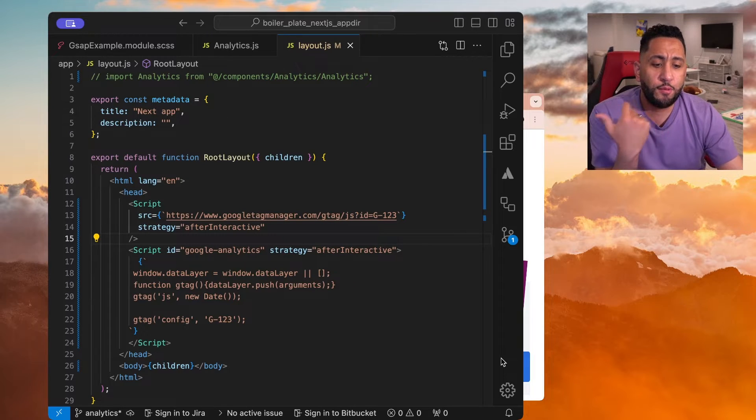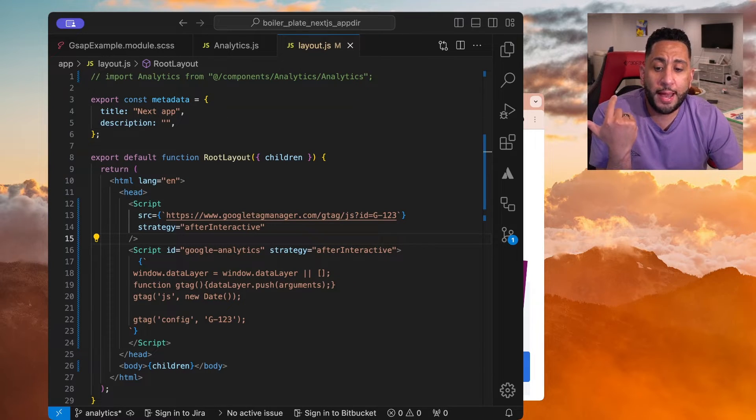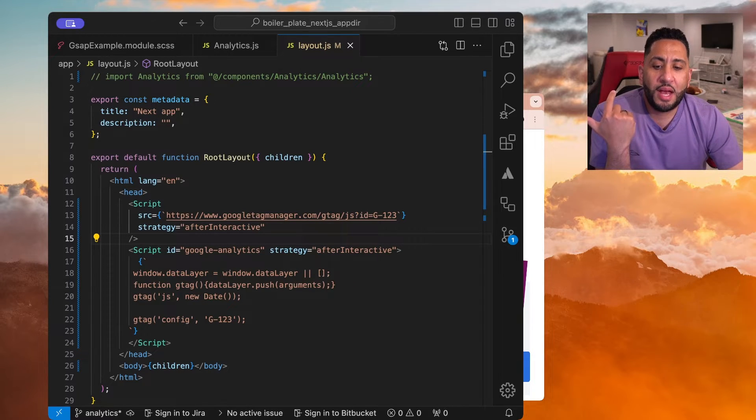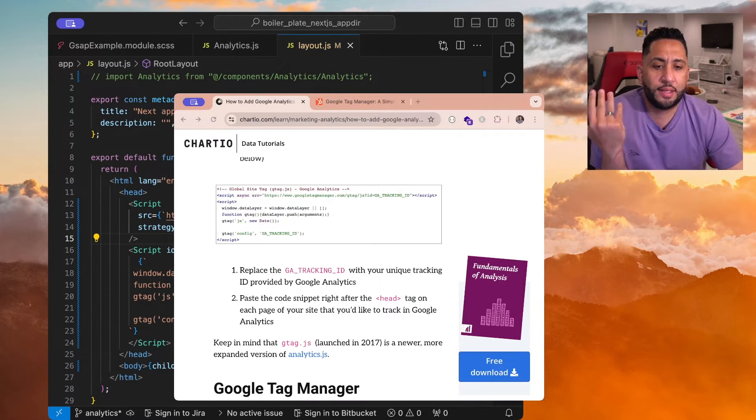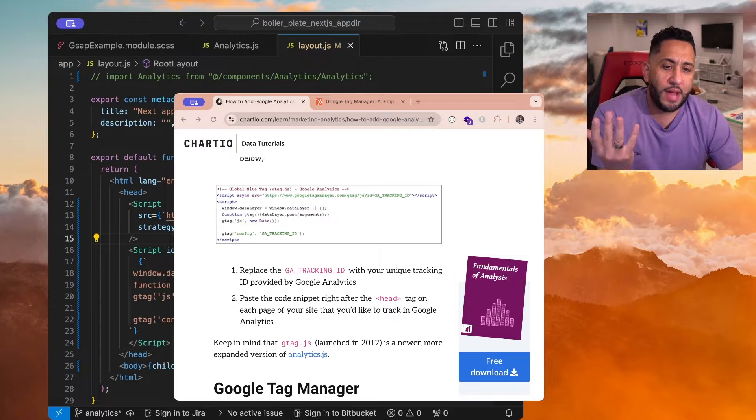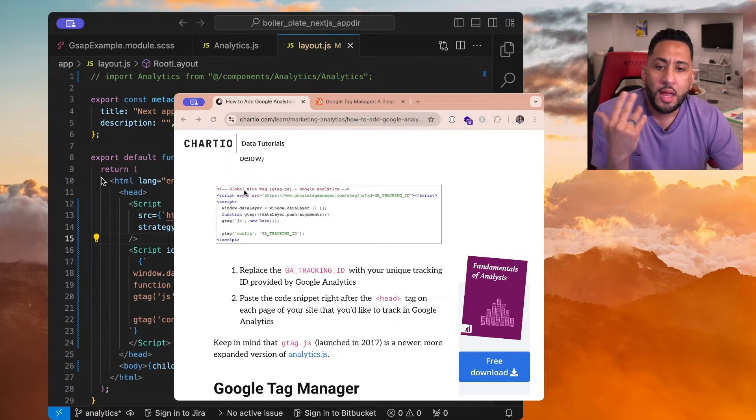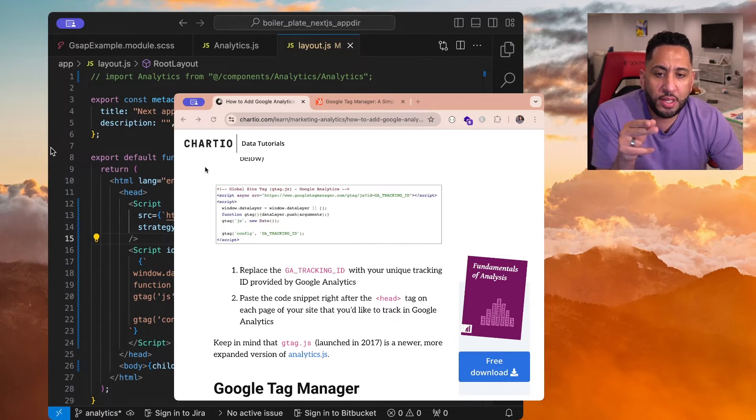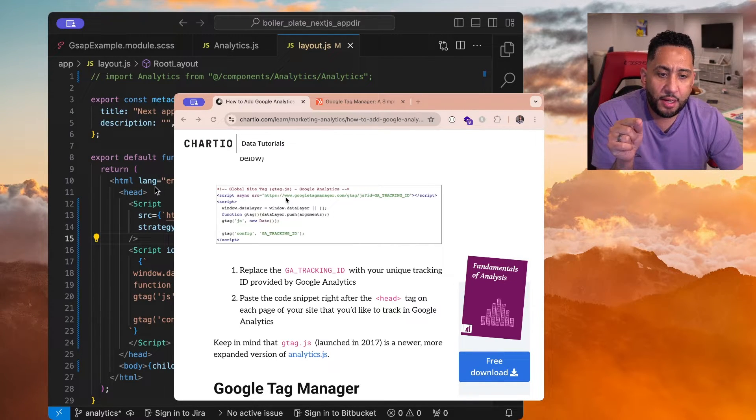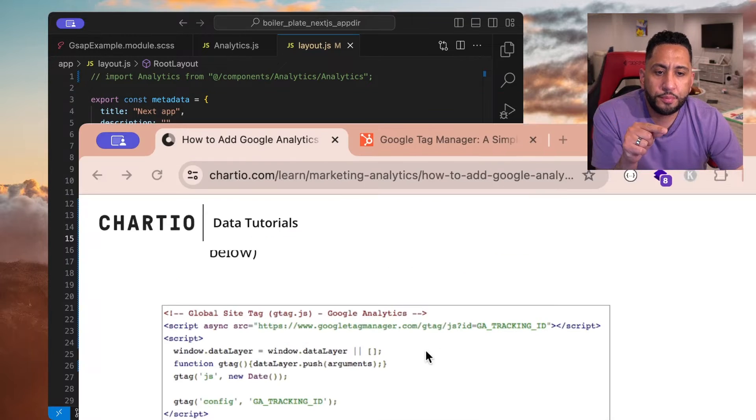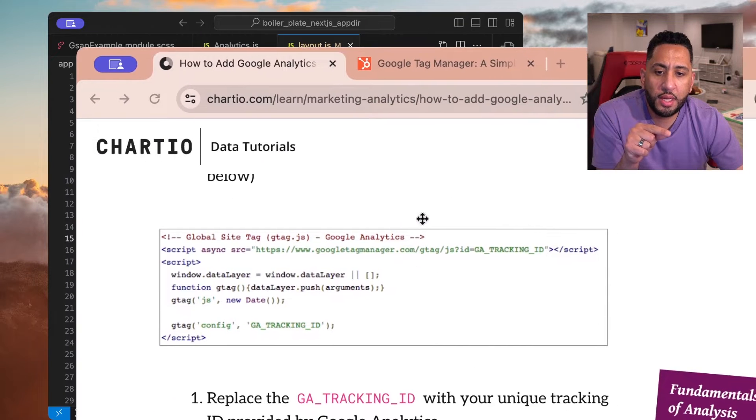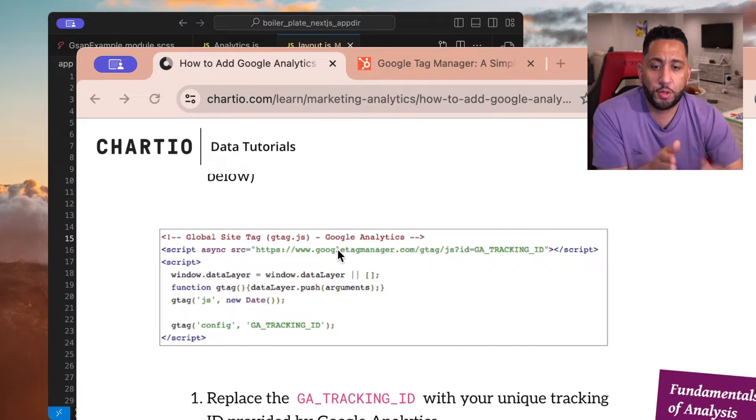So for example, if we take a quick look at a sample Google Analytics, and if you've ever added this, it's pretty clear, there's generally a script tag. I don't know if you could see this. Let me zoom this in. There's usually a script tag.